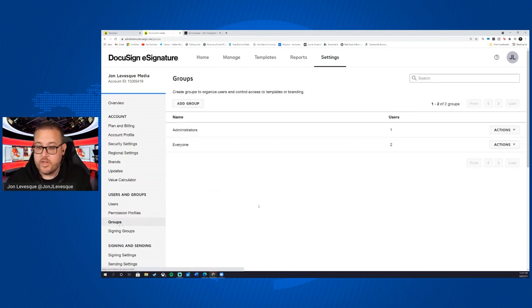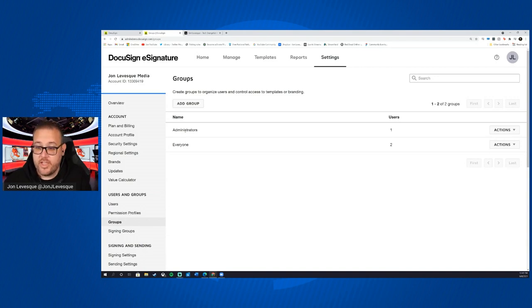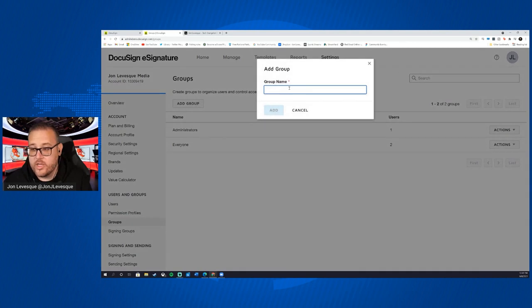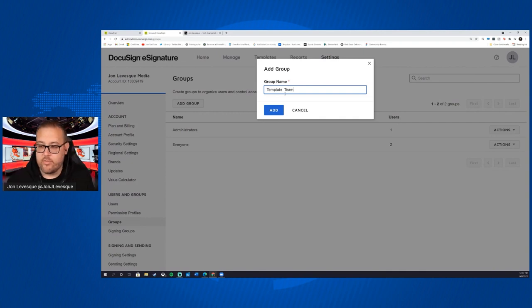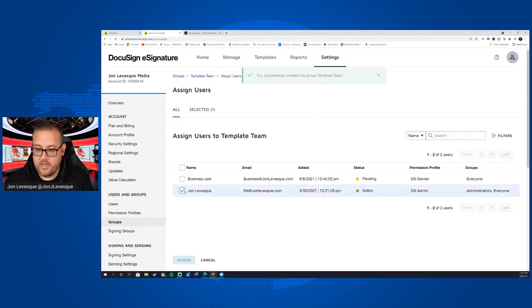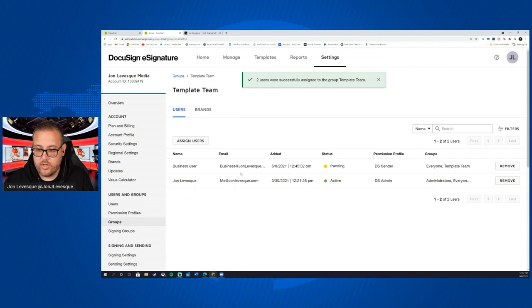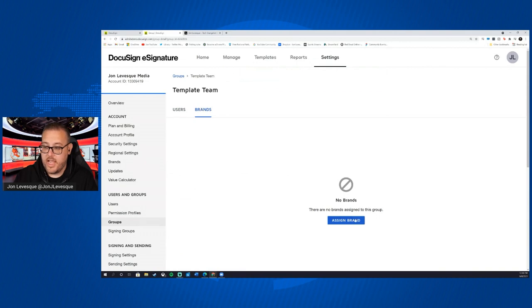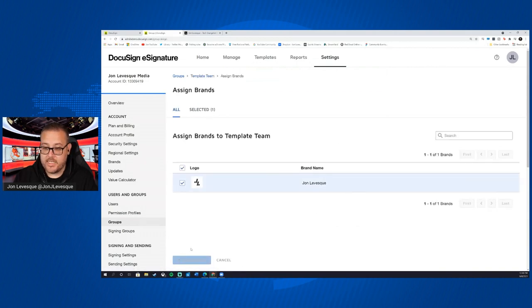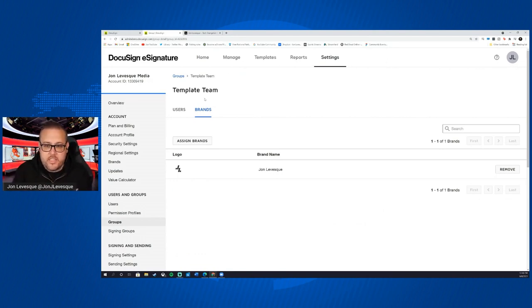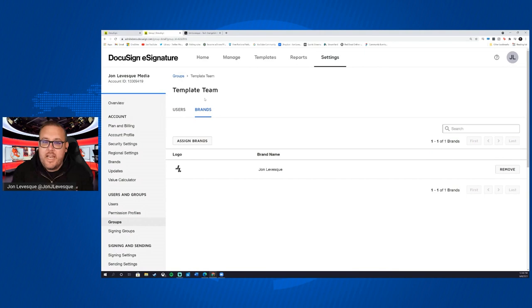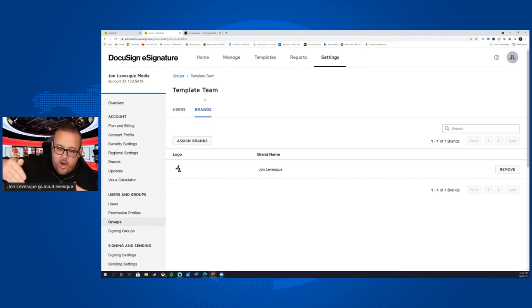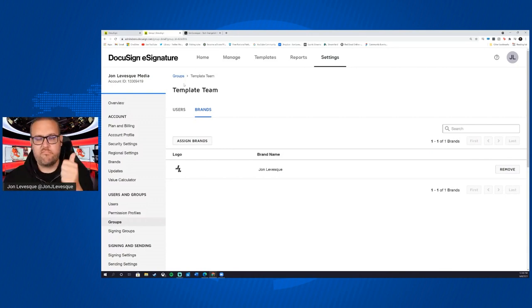Next one I want to talk about is groups. So groups is how we kind of organize users and we can control like access to things, right? So we have the administrators group and then the everyone else group. Maybe we want to do a template team, I don't know, whatever we want to call them. Okay, and then what we can do here is we can assign different users to that group. Okay, and so now inside of our template team users, we can see we have us and then now we can even assign brands to that team. So now you can see how we could organize different people in different ways where different departments might have different branding and they might need to deal with different people. We can now start to build those cohorts out, right? We add our users, we add our permission sets, we add our groups. Now we have organization of users.